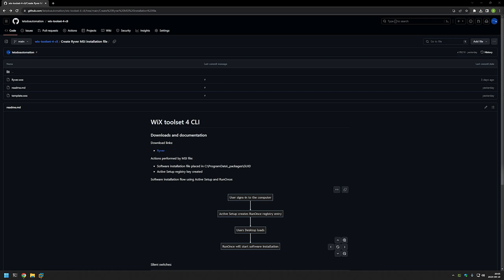In this video I will be packaging a River executable installation file into an MSI file, and the main reason for that is to deploy the software using Group Policy. I'm starting this video from my GitHub page because there are a few bits of information there that I will be using.